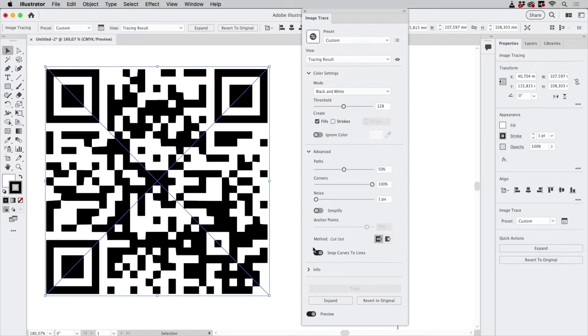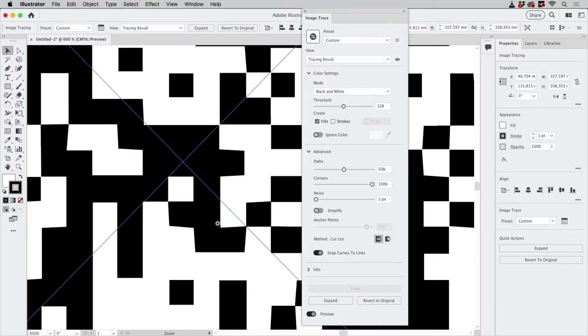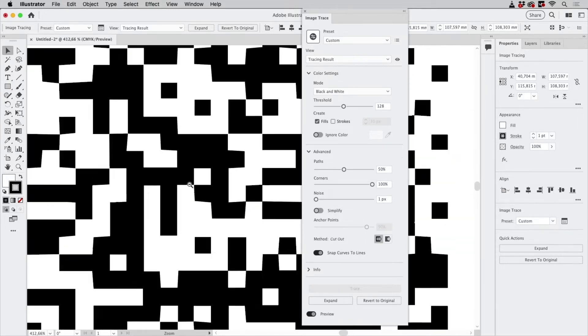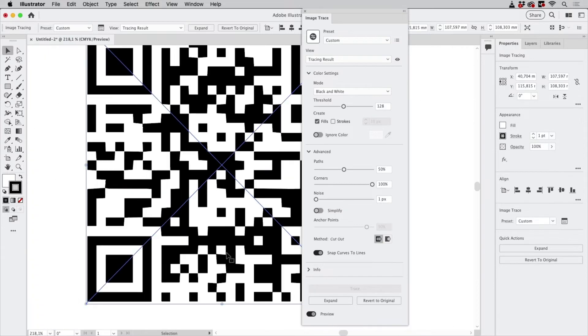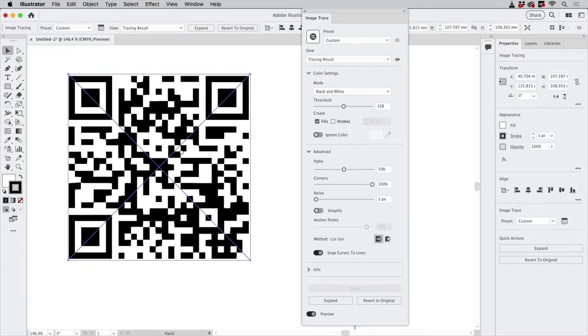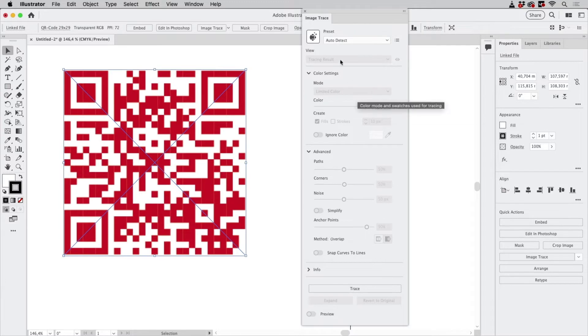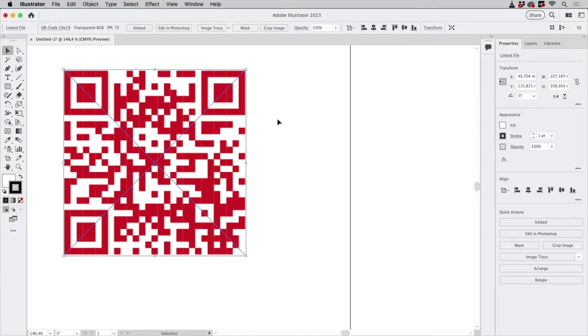You see Snap Curves to Lines has been turned on, but this is not going to fly either. These are very, very wonky, so let's just revert to the original because there's a different approach to tracing in Illustrator.